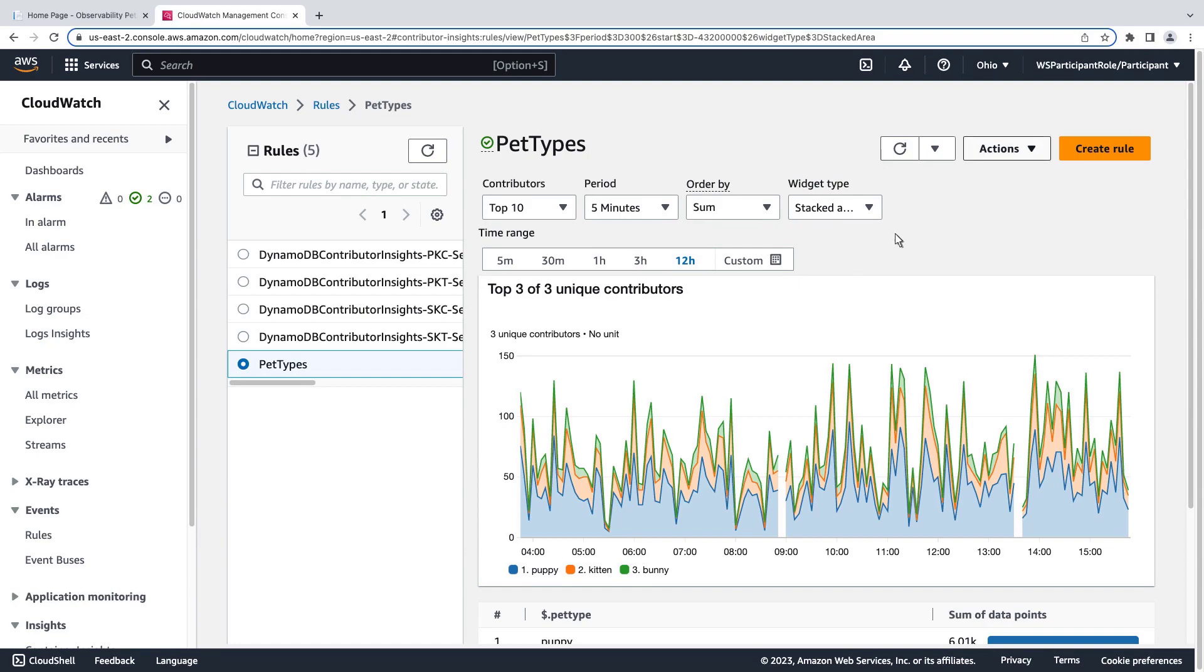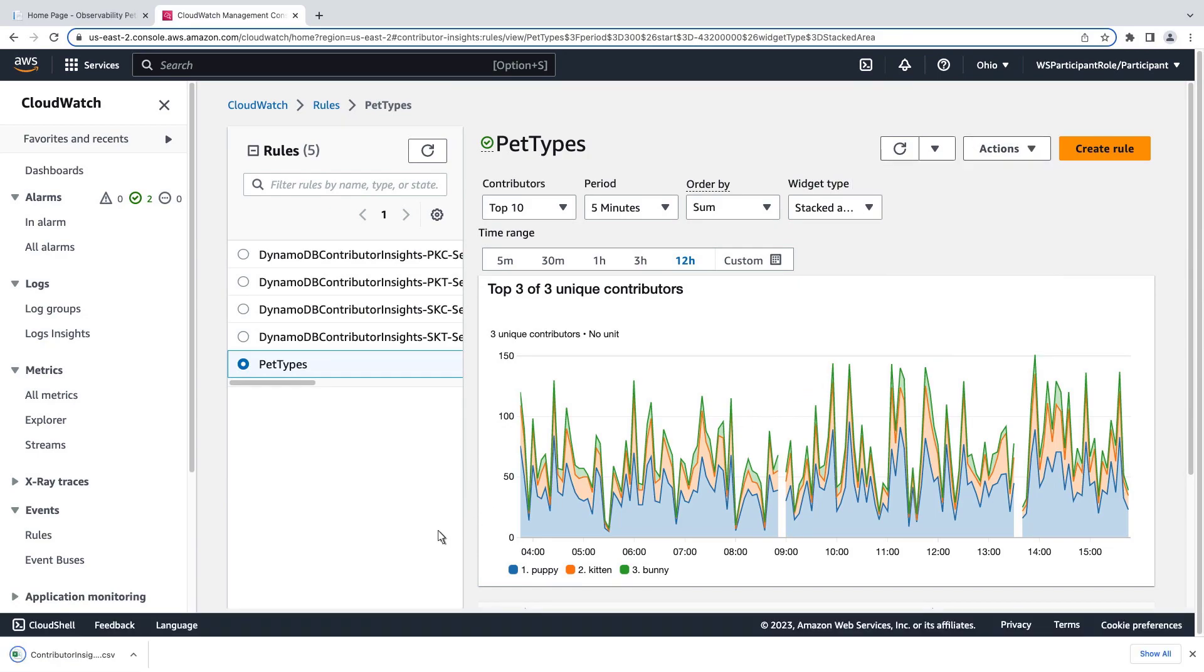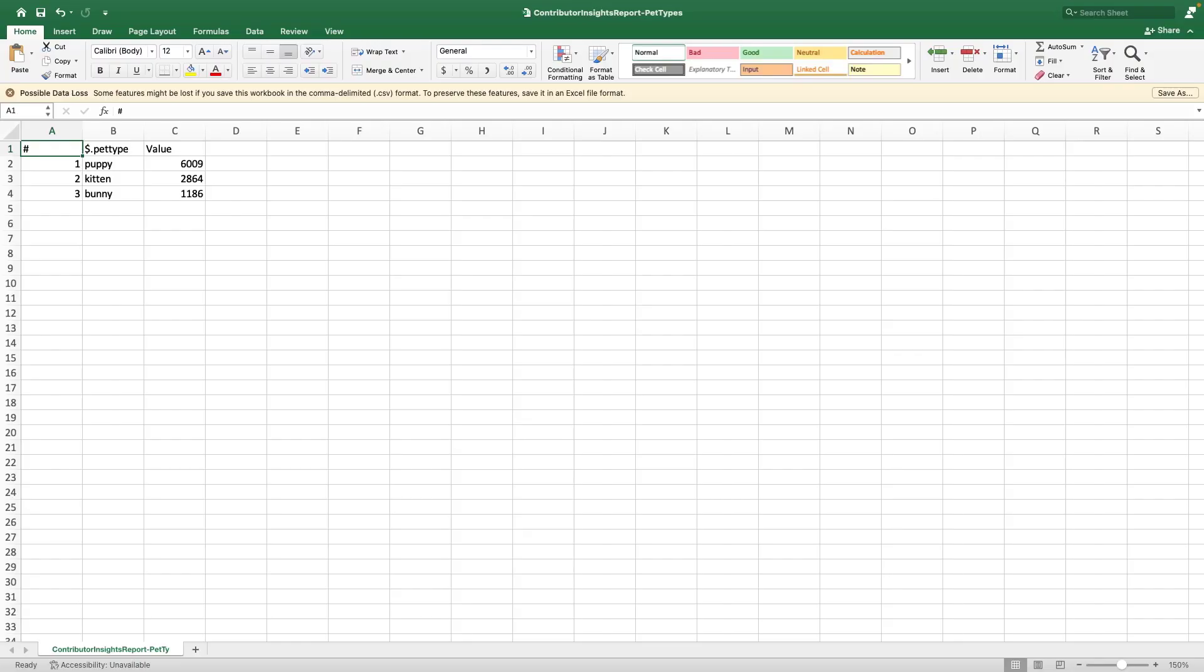We can export the metrics to a CSV file. Here's the file in Excel.